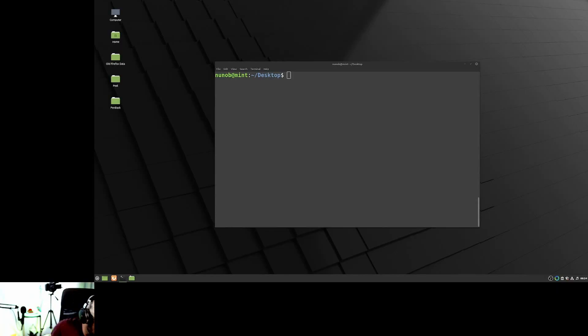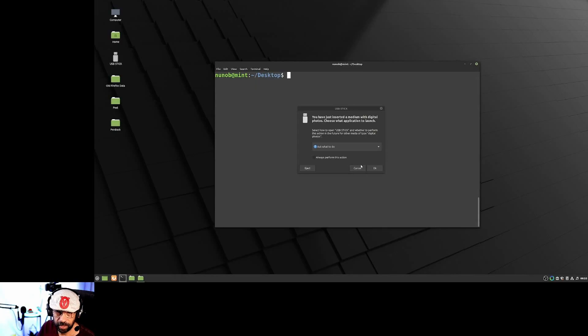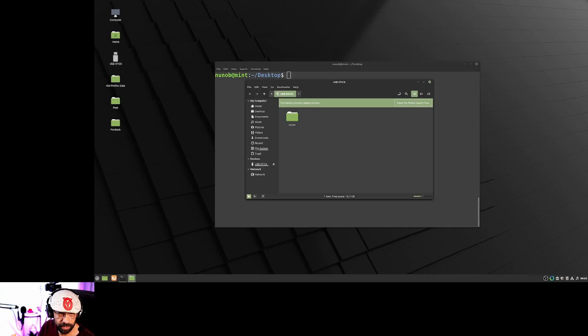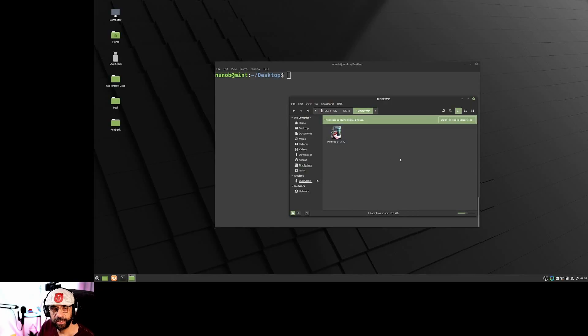I'm going to use a pretty generic card reader — nothing special. I'll insert the USB drive and allow the PC to read it. I'm going to open my USB stick and hopefully see the photo I just took — just a simple JPEG. There you go, that's you guys in my studio. You're looking pretty sharp today.